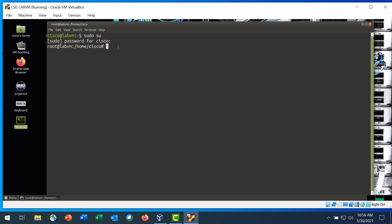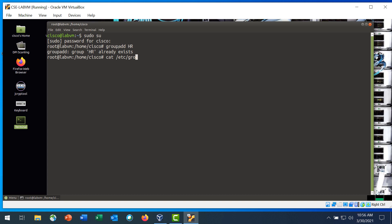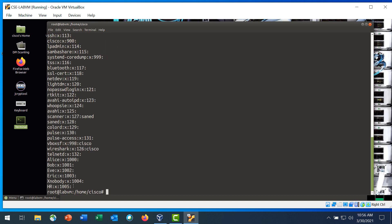Step 3 is add a new group named HR. Enter the groupadd command followed by the name HR. Step 4 is to verify the group has been added. Enter the cat command followed by the path to where the groups are stored. At the bottom of the list of groups, you will see the new HR group added with group ID 1005.